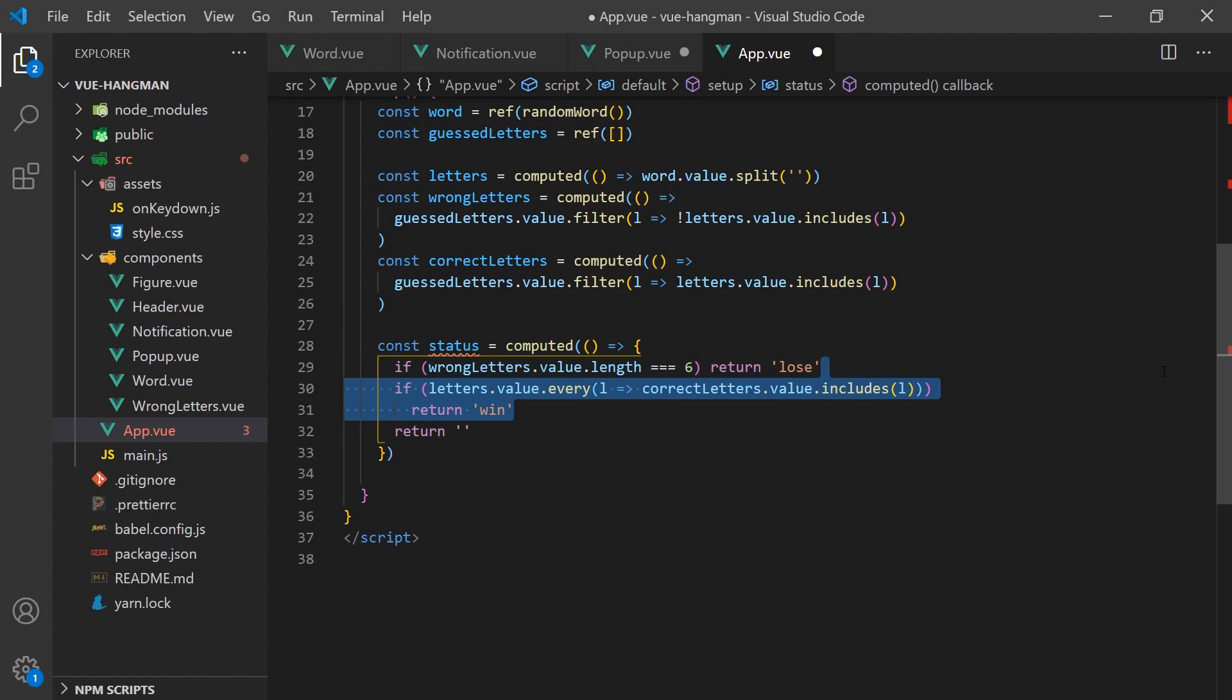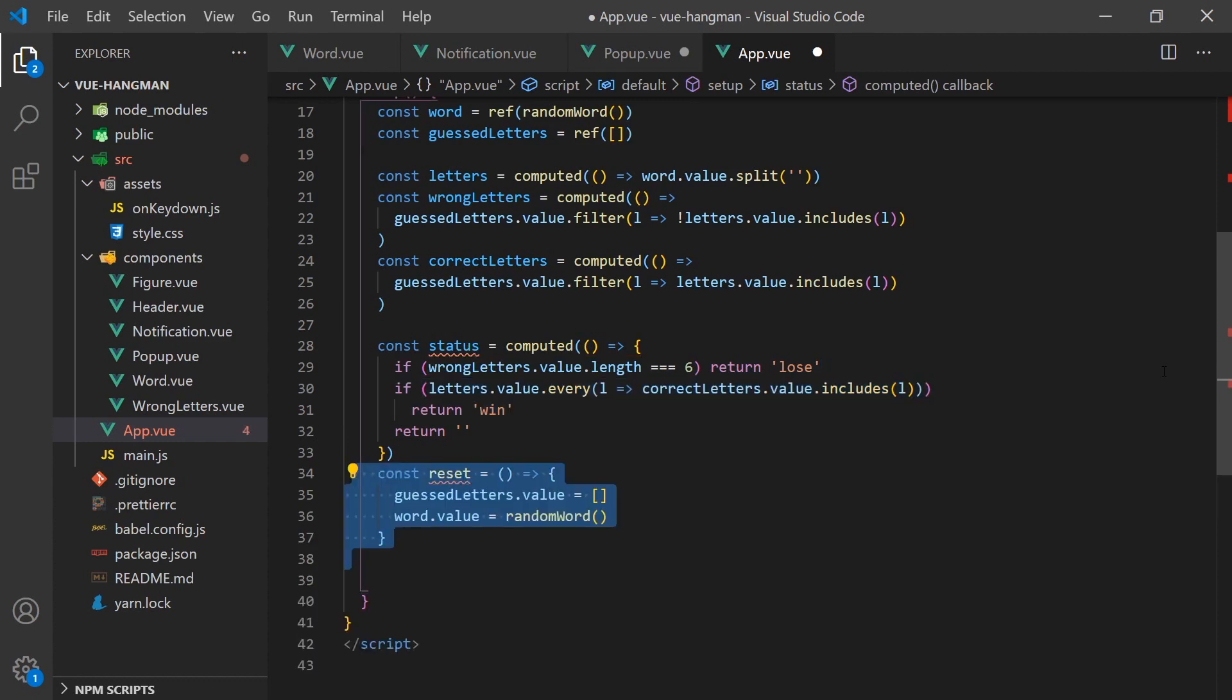We will also need a function to reset the game if the user wishes to play again. This function will remove the guessed letters and select a new random word. This will be called when the notification emits a reset event.